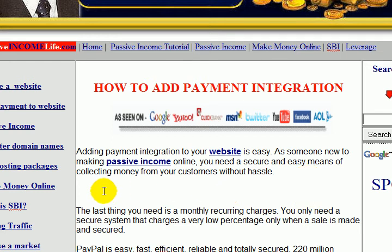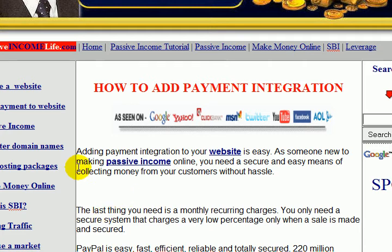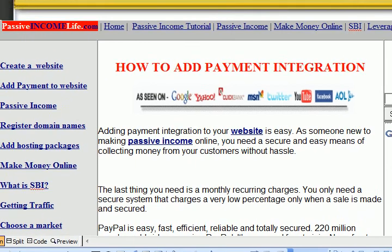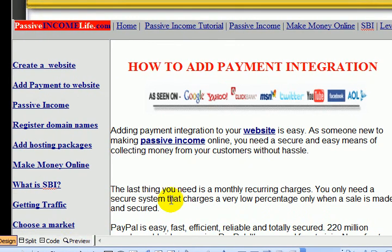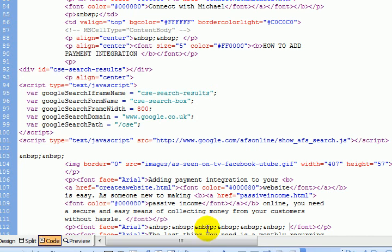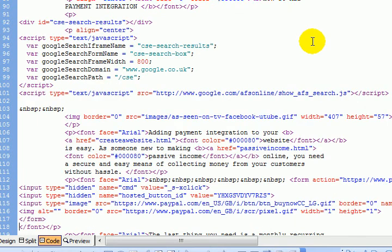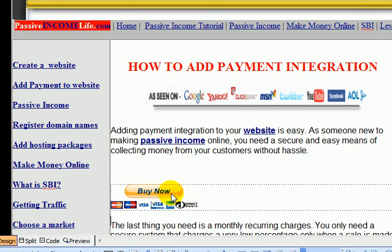This is my website right now, and I prefer to put the code somewhere here so I can actually start collecting money. Here is the code view of my website — I'm using Microsoft FrontPage to design this website. Click on that, position your cursor where you want it, right-click and paste the code. It's done.